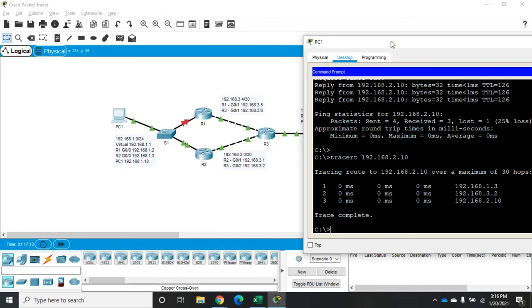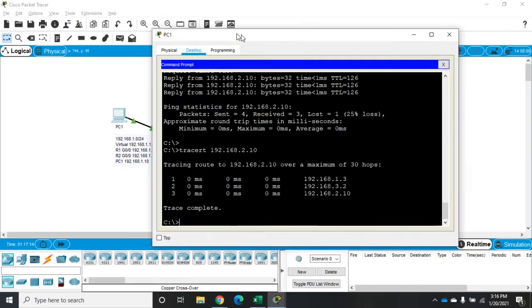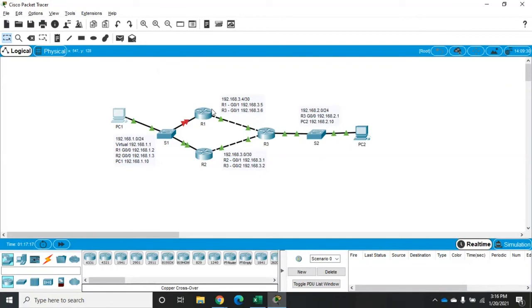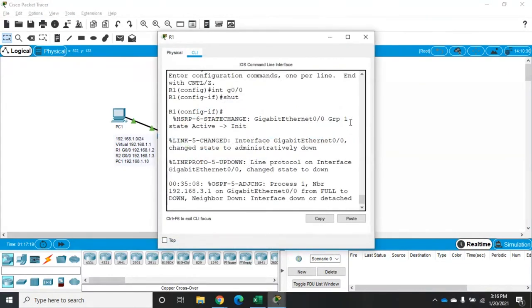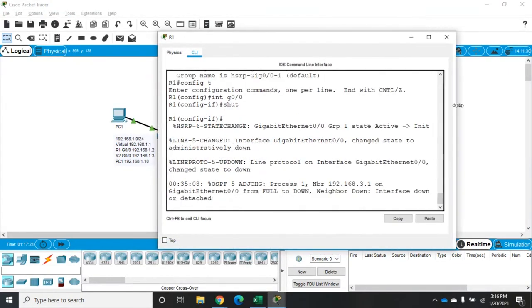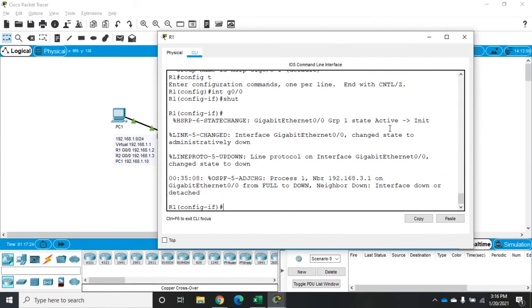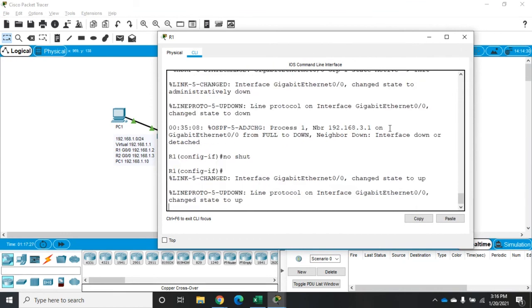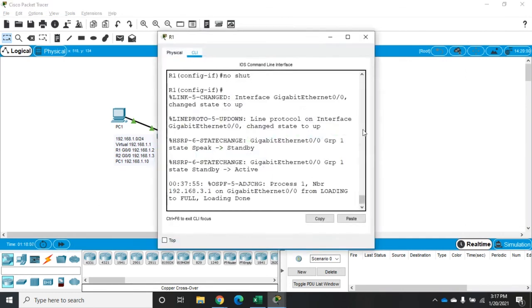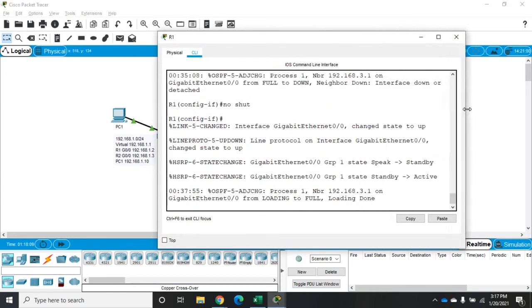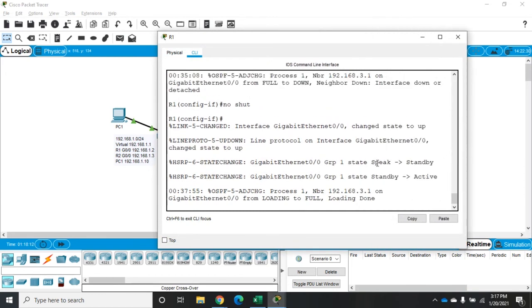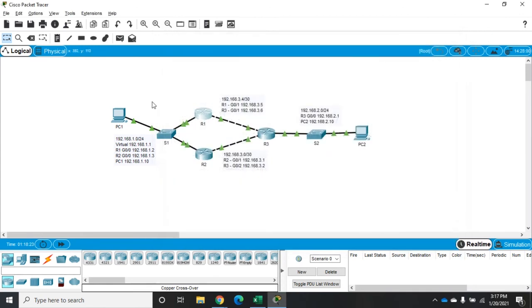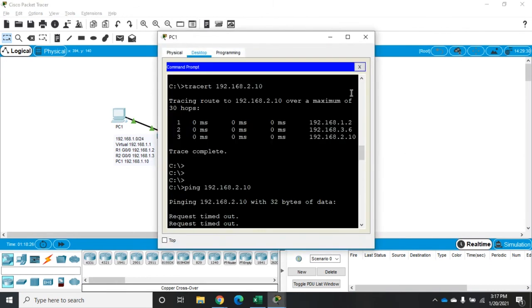Okay what happens when we bring this back up now remember we set preemption and preemption says when I come back online make me the active router again so let's issue the command no shutdown now that brings us back up it doesn't come active right away we're waiting for STP so let's fast forward and now let's come back over to R1 and in R1 look here we went from speak to standby and then we went from standby to active and that's what preemption does and then our OSPF protocols update for us.